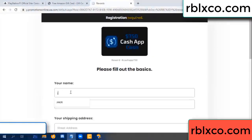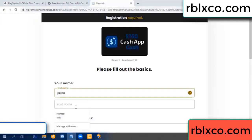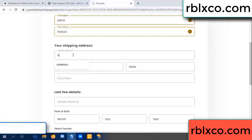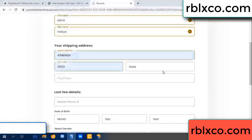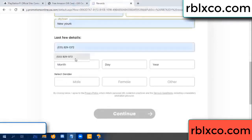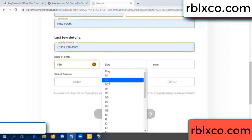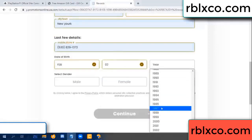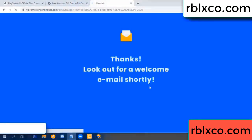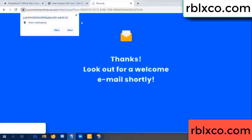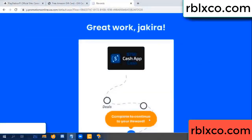Enter your first name and last name. First name, last name, shipping address, zip code, city. Last details — date of birth, gender, just male. Continue. Thank you — look for our two email shop survey done.